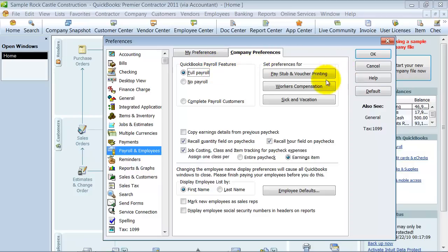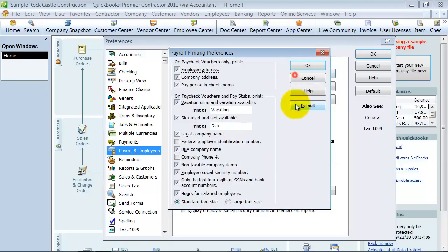Here we can set up our preferences, first for pay stub and voucher printing, so let's take a look at that.